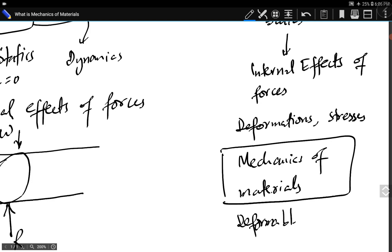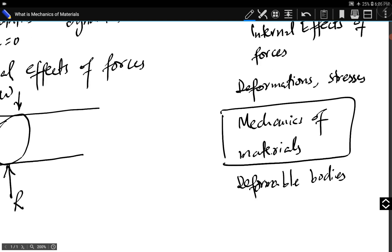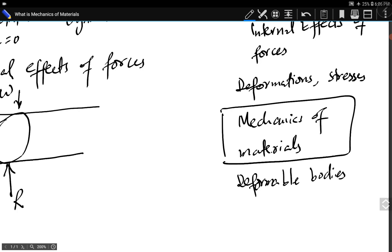What are deformable bodies? They are bodies experiencing deformation against external loads. The measurement of those deformations and stresses — the internal effects — is actually mechanics of deformable bodies, or mechanics of materials. In this subject we study the internal effects: the deformations, the stresses, and the strains. Stress and strain are the two most important concepts of mechanics of materials. Throughout the subject, we study different types of stresses.